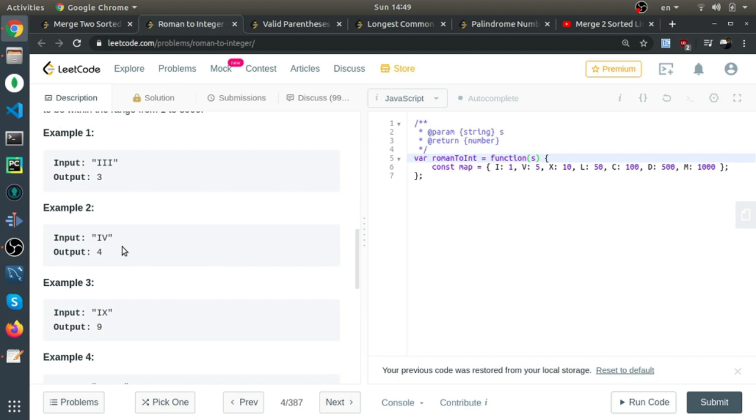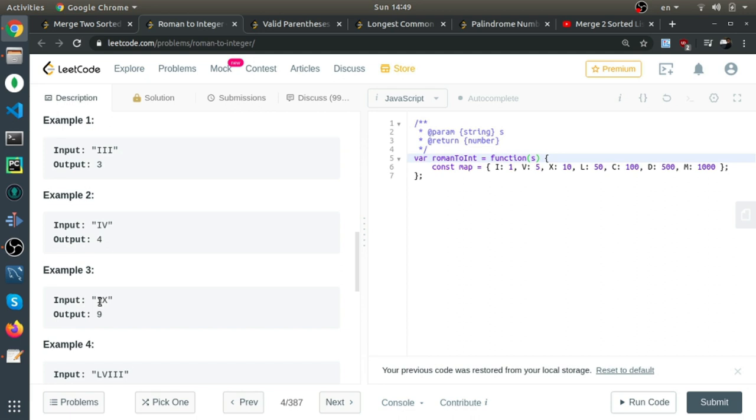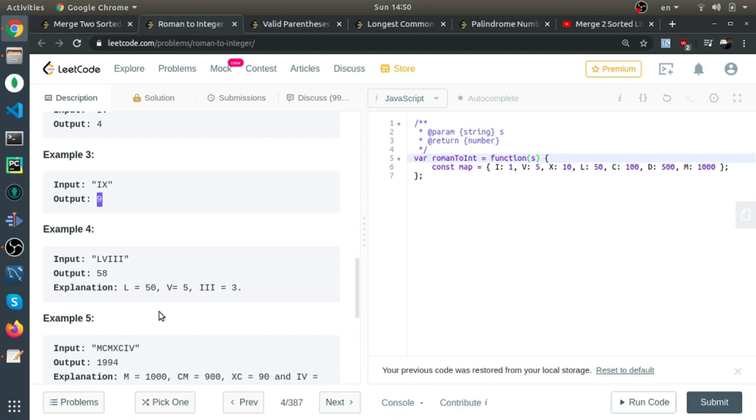It's the same example here. I is 1 and X is 10, but because I is less than the next character, you subtract these two and get 9.